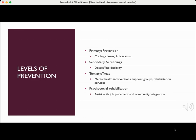Now let's talk about levels of prevention: primary, secondary, and tertiary. You're going to see this over and over as a nurse, especially on the NCLEX, so please pay attention. Primary prevention means we want to teach an individual before the problem starts. We want to focus on stress reduction — say, a caregiver or parenting class. The individual will learn how to cope, which may be through classes or therapy, and we also want to limit trauma.